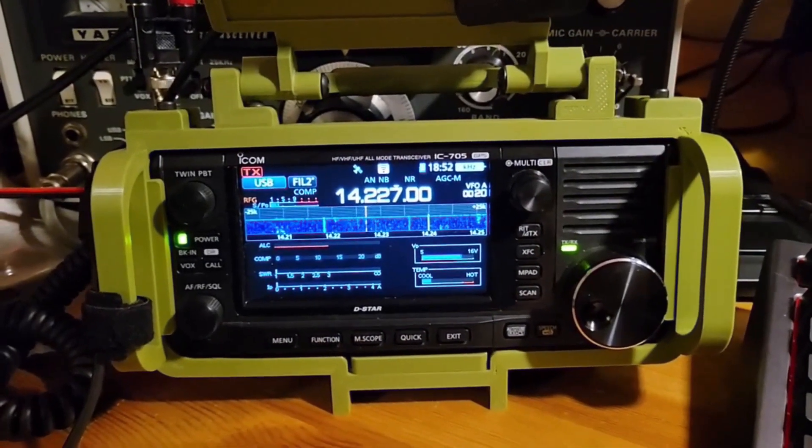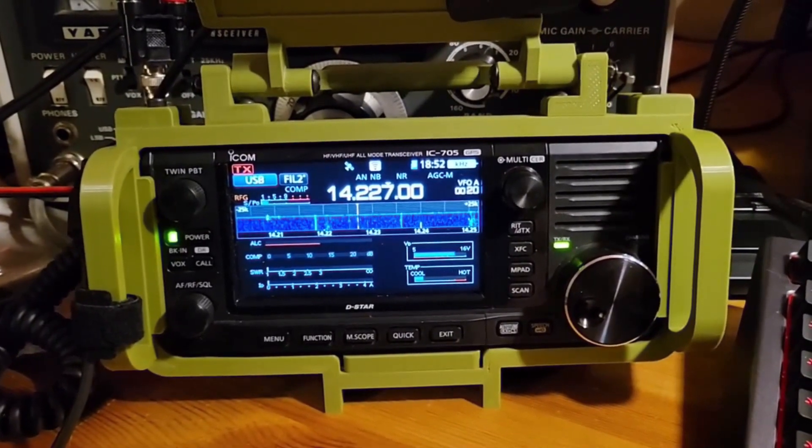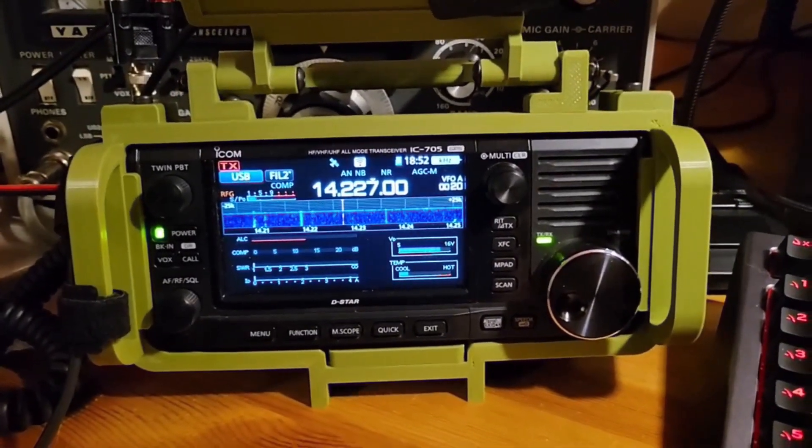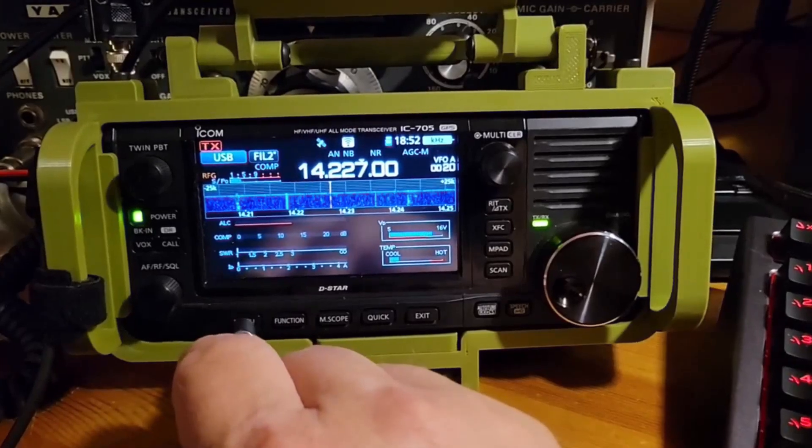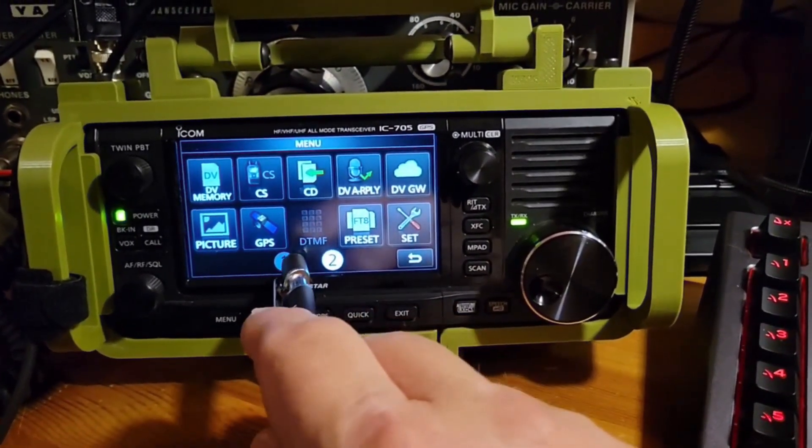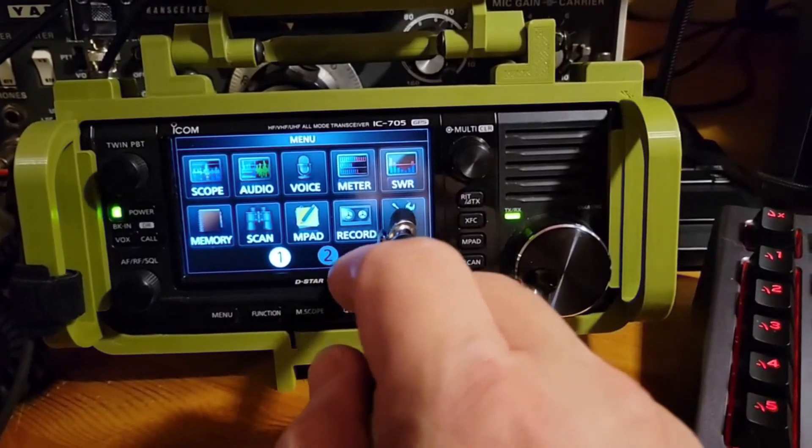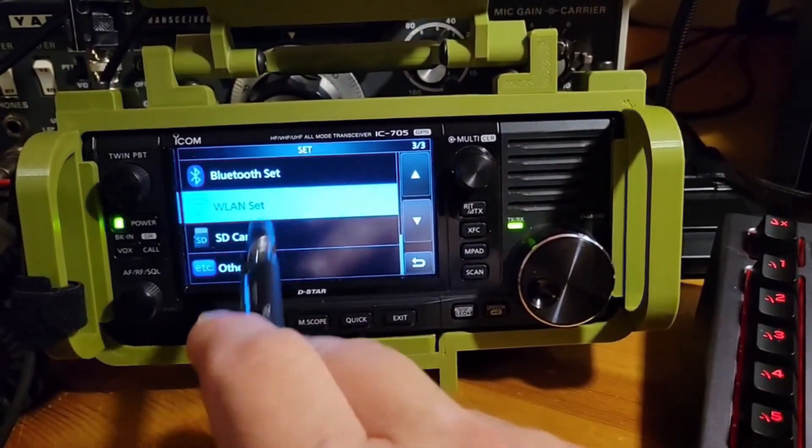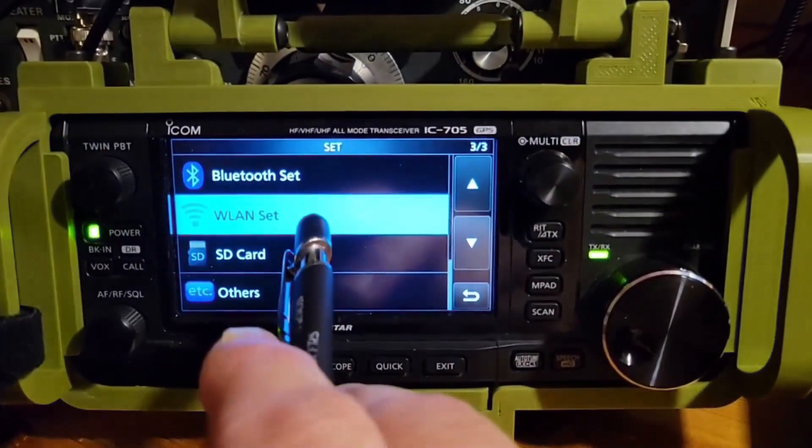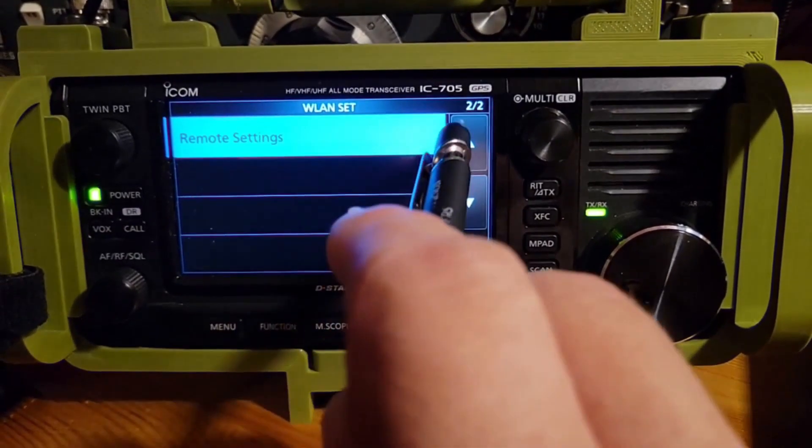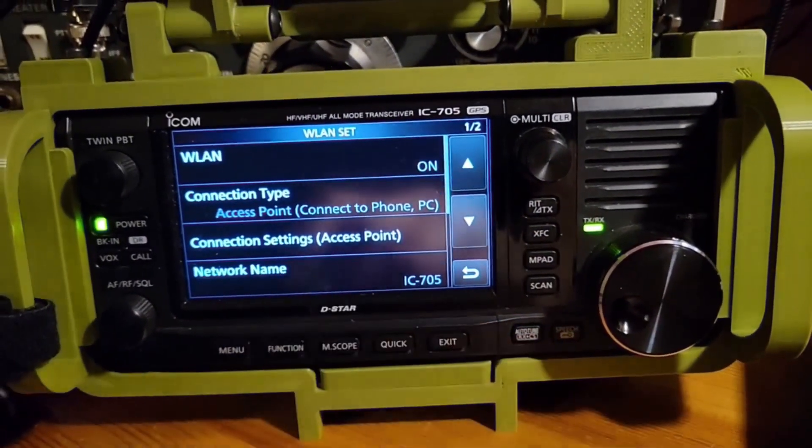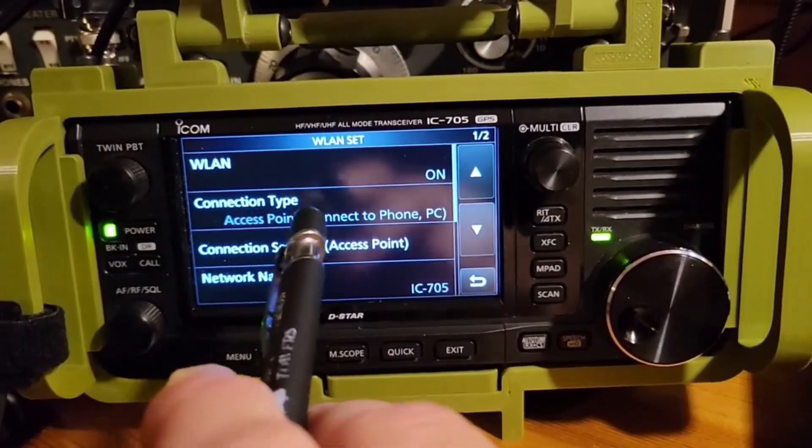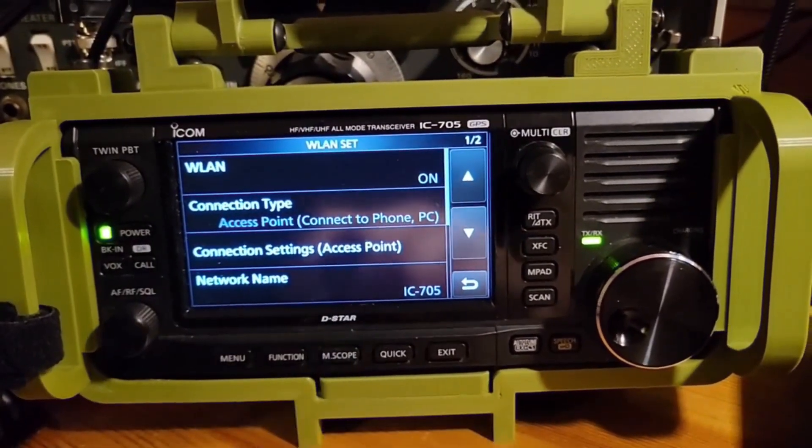The first thing we need to do is check some things on the 705 to make sure that the radio will connect to the computer. So we're going to go to menu, and the first thing I'm going to do is go to the set here, WLAN set. We'll go to that. Go to the top page. WLAN is on. Connection type is access point. Connect to phone, PC.